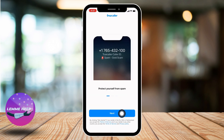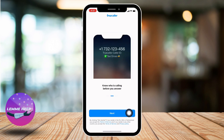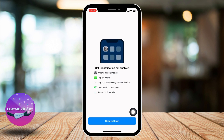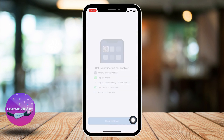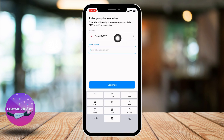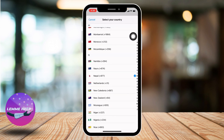Now tap on Next at the bottom, again tap on Next, tap on Get Started, then tap on Open Settings. Now enable all of these options.